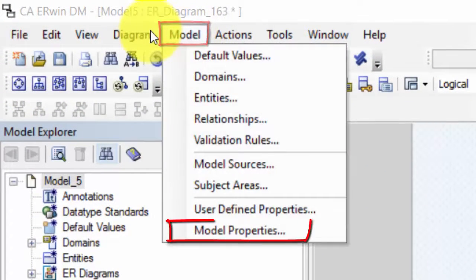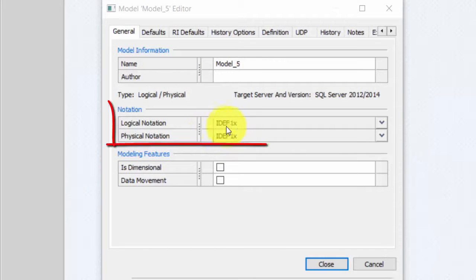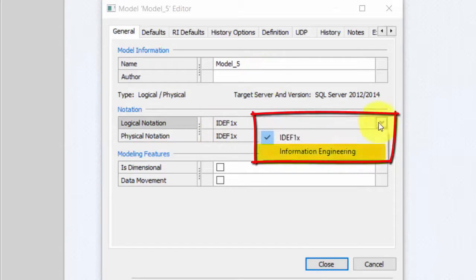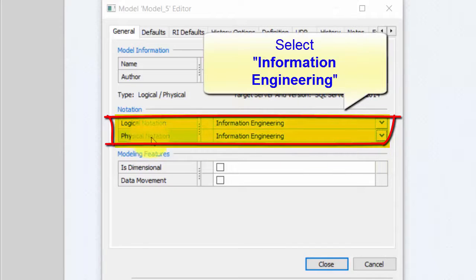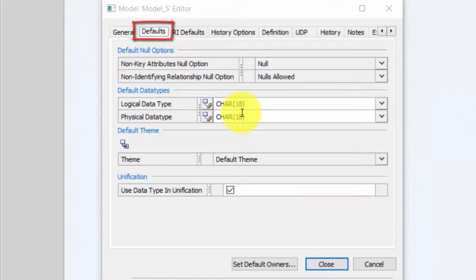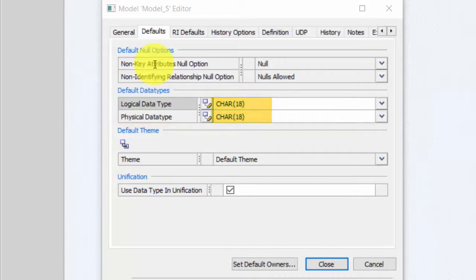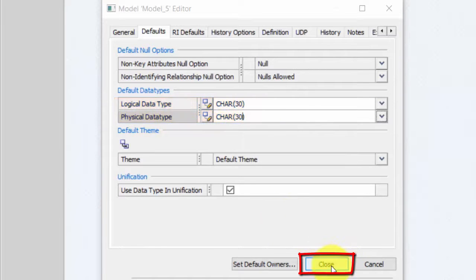The first thing we will do is go to the menu Model and Model Properties. We will not use the IDef1x notation — we will use the Information Engineering notation. So we select this for both the Logical notation and the Physical notation. Then we go to Defaults. The default data type is set to 18 characters, but we can change it to 30 so that we can store more characters without having to change the data type. So 30 on both Logical and Physical data type. And close.